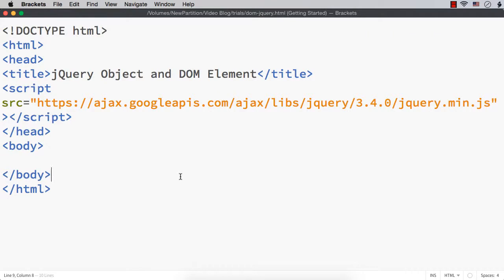In this video, let me show you when and how to convert an HTML DOM element to a jQuery object, and also when and how to access an HTML DOM element from a jQuery object. It is both ways: jQuery object from HTML DOM element, and HTML DOM element from jQuery object.